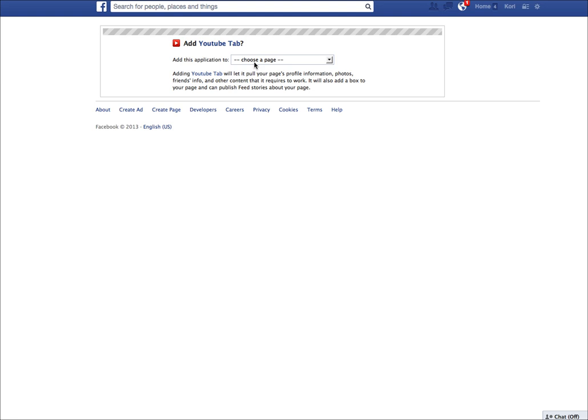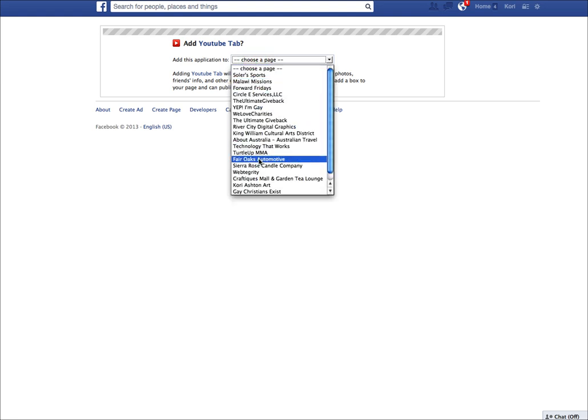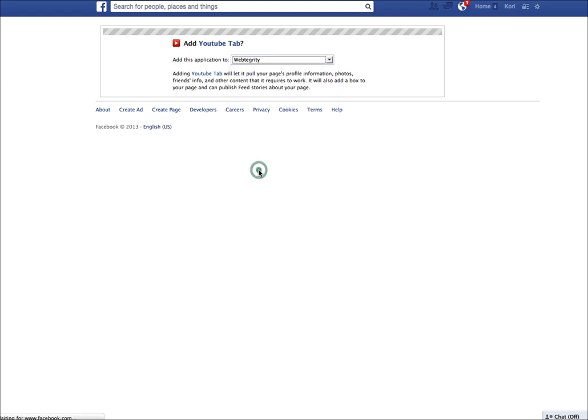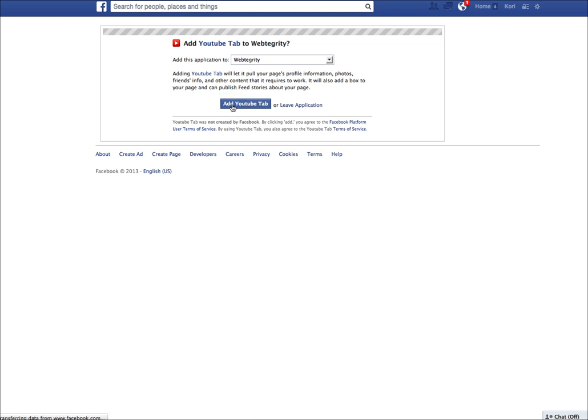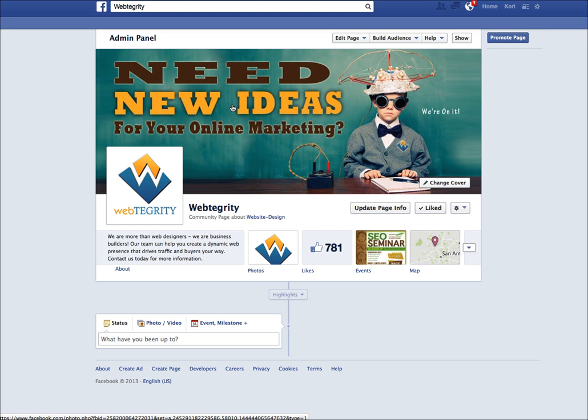If you only have one business page or one page that you manage, it'll just be here by default. We're going to choose Webtegrity and install it in our business page. It says do you want to add the YouTube tab? We're going to click on that blue button and say yes we do. Add that tab.